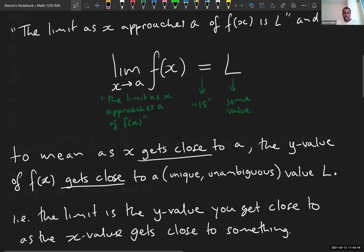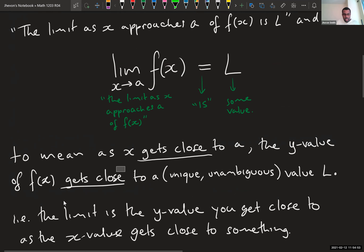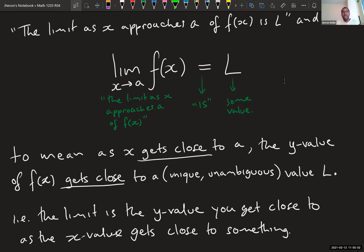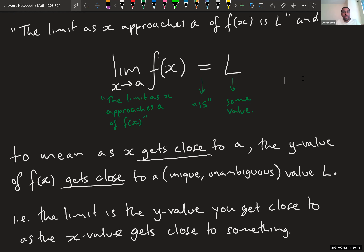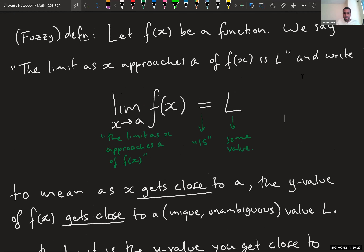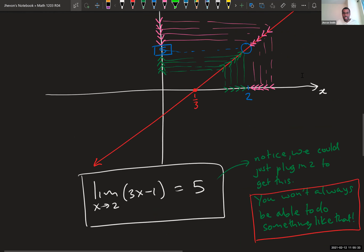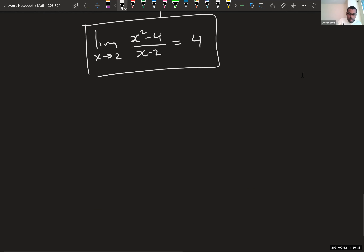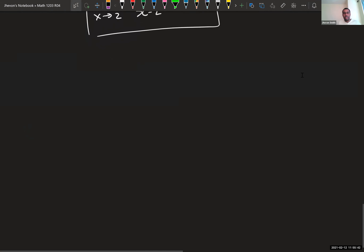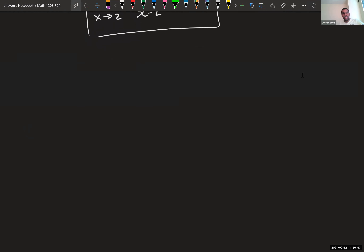The limit as x approaches 2 of (x² - 4)/(x - 2) equals four. We couldn't plug it in directly, but simplifying lets us find the answer intuitively. Even though we don't exist at two, if we could exist there the output would be four. This is the key difference between a limit and plugging in a number — it's not about being at the number, it's all about getting close.